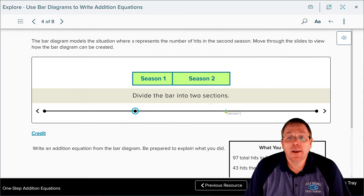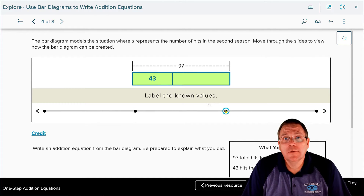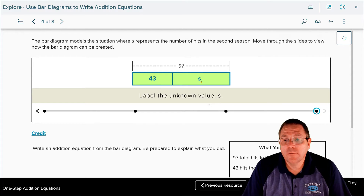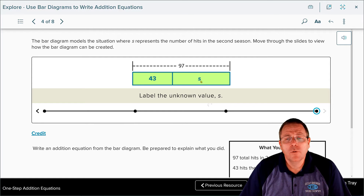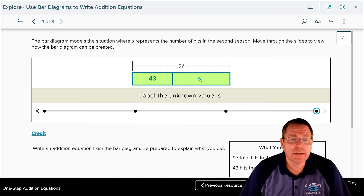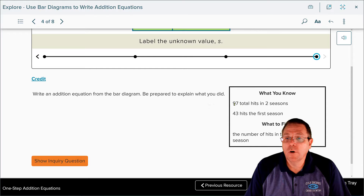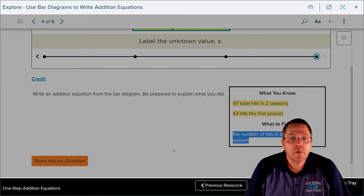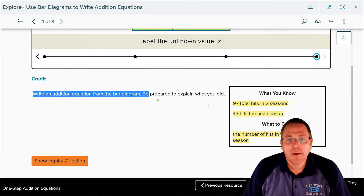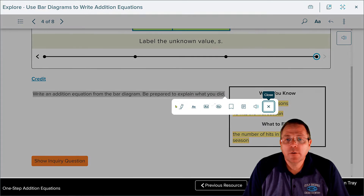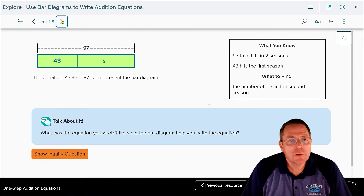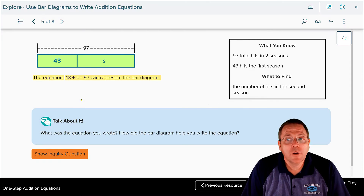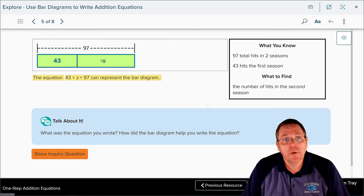In the bar diagram, season one shows 43 hits and the entire bar represents 97 total hits. The unknown portion is s, representing season two. From the bar diagram we can write the addition equation: 43 + s = 97. You can see the 43 plus s in the bar diagram equals the 97 total hits of the season.